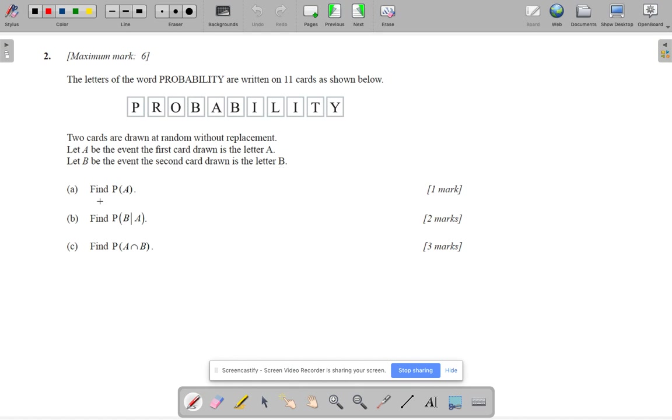So first of all, let's find the probability of A. Well, that's quite easy. There's one A here. So that's going to be one out of 11. This is a non-calculator question, by the way.